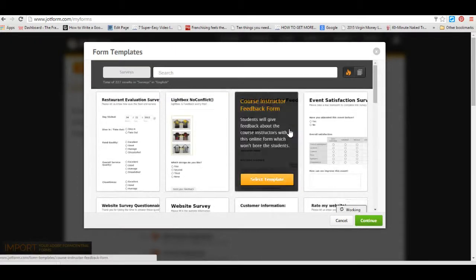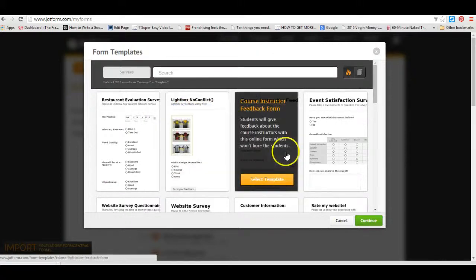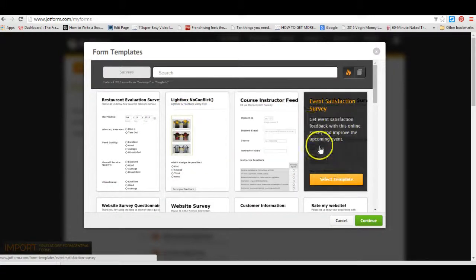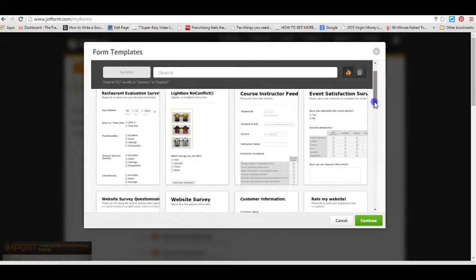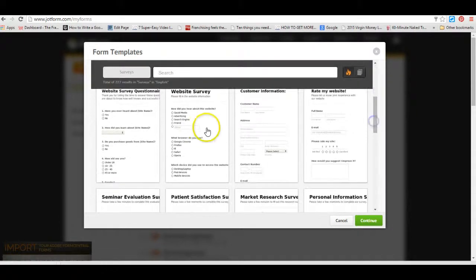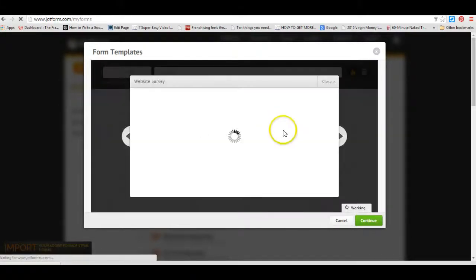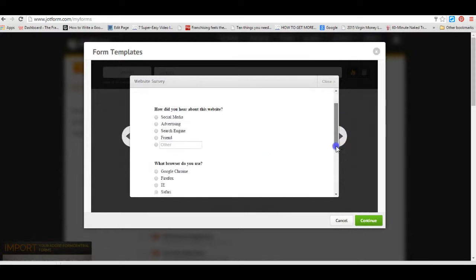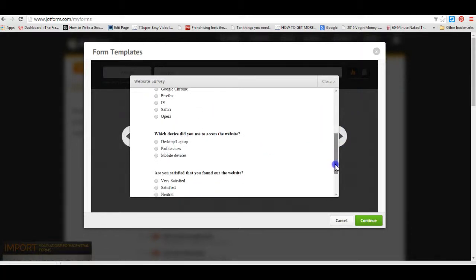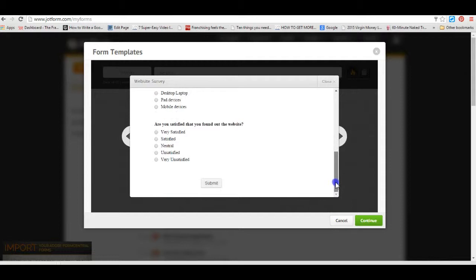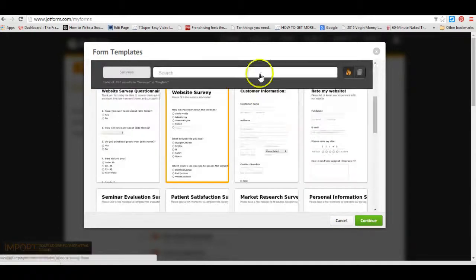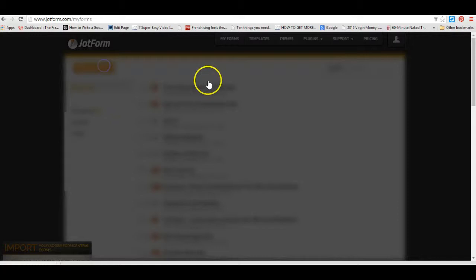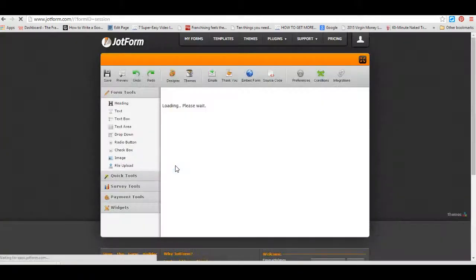So if you have a look at the surveys, then you can have them like that, so it would be an event feedback survey where they could put satisfied, not really satisfied, poor. You can have a survey form, have a further look at it, where did you hear about us, what browser are you using. Or you can create your own, so you can use a blank form.